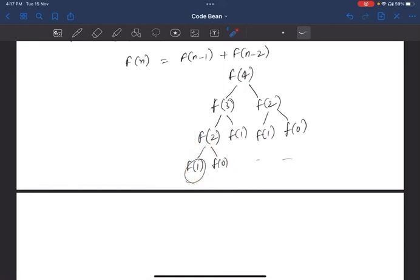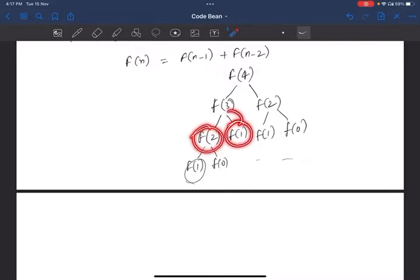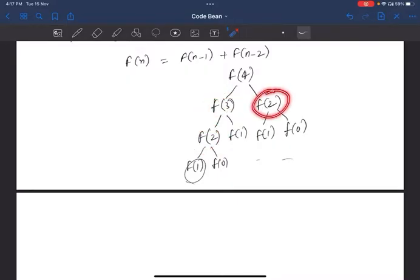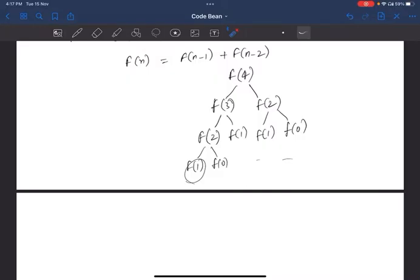If you use f(1) and f(0), you can calculate f(2). But notice that f(1) is calculated multiple times — this is redundant. Similarly, f(2) is repeated, and f(1) and f(0) are repeated. So we can reduce this problem by avoiding these repeated calculations.